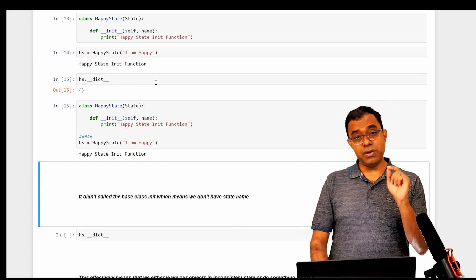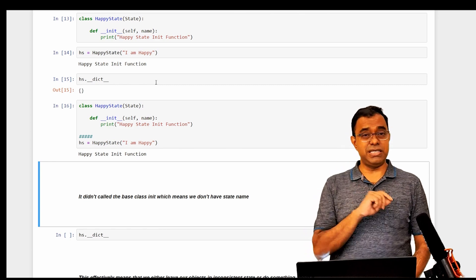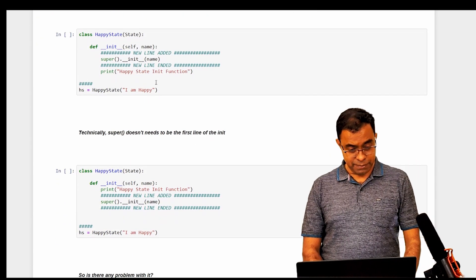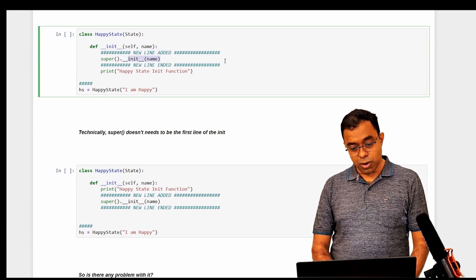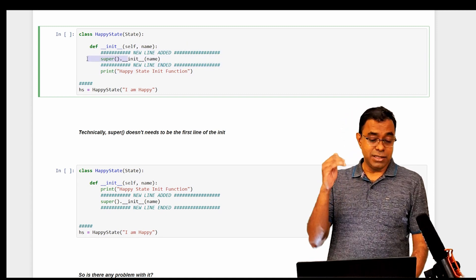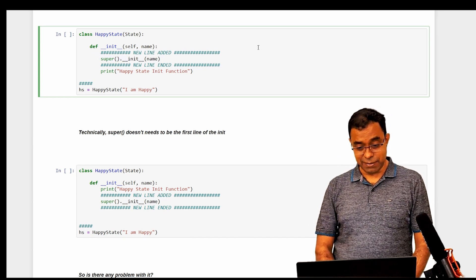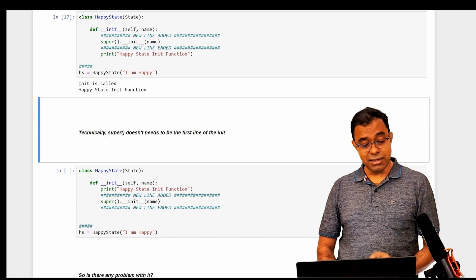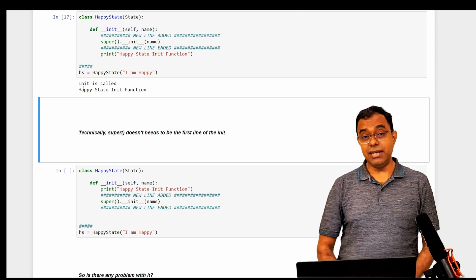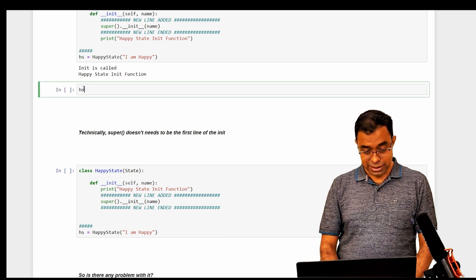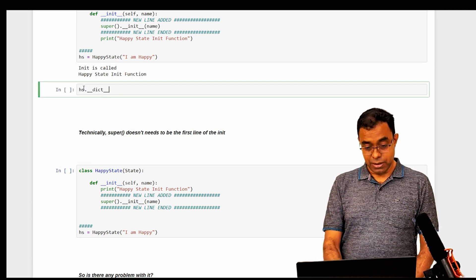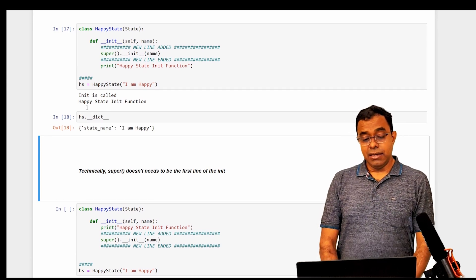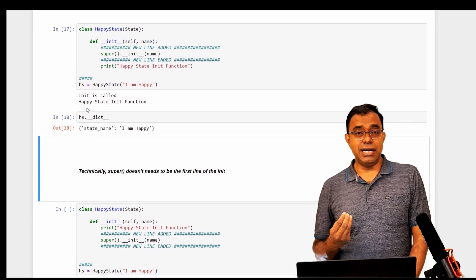What happens is that in Python, unlike C++ or Java, you have to explicitly call the base class init. If you don't, it will not be called automatically. The syntax is to call super() — super means your base class — and then call the init function passing the required parameter. If you do that, you can see that both the base class init and derived init are called, and the base class attributes are available.